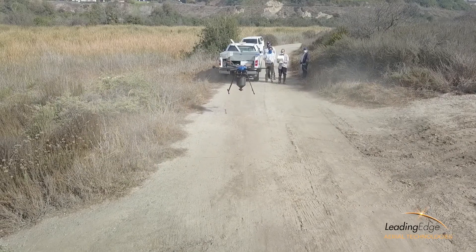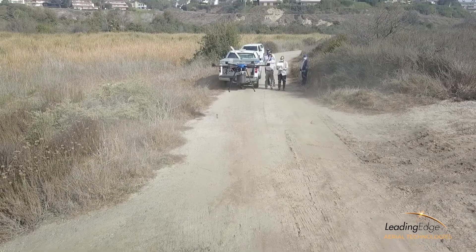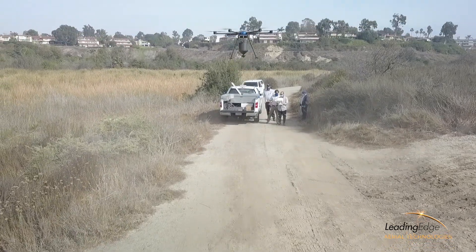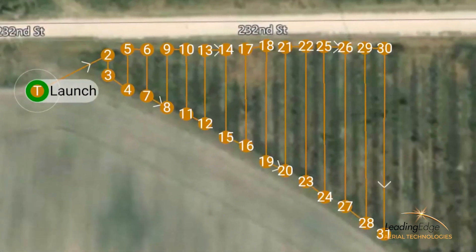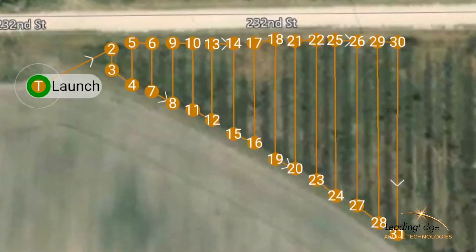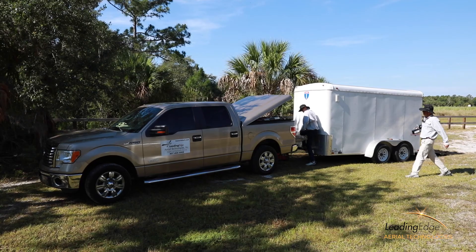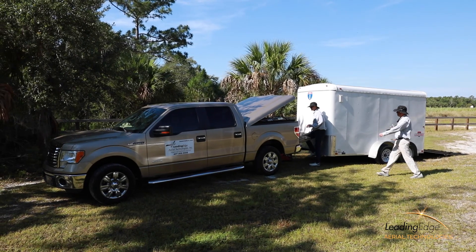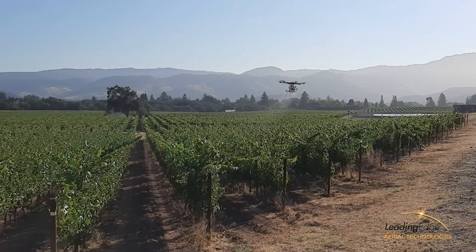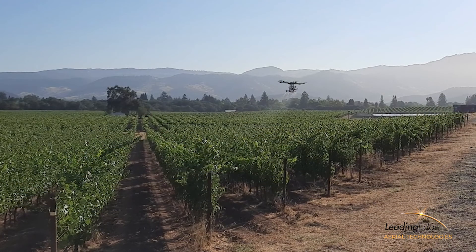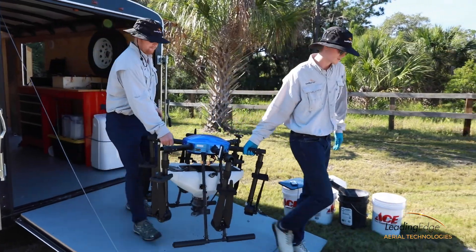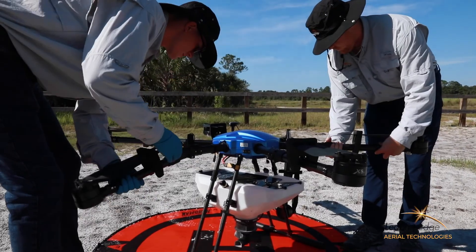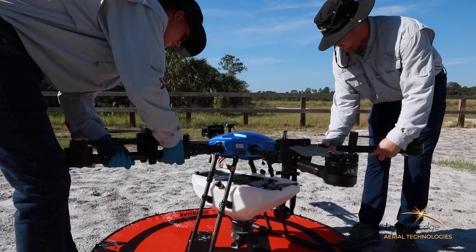The capabilities of unmanned aircraft systems have many applications to overcome these challenges, as well as streamline the operations. For many treatment locations, unmanned aircraft systems provide a more efficient and effective option when compared to larger aircraft, ground equipment, or applications on foot.